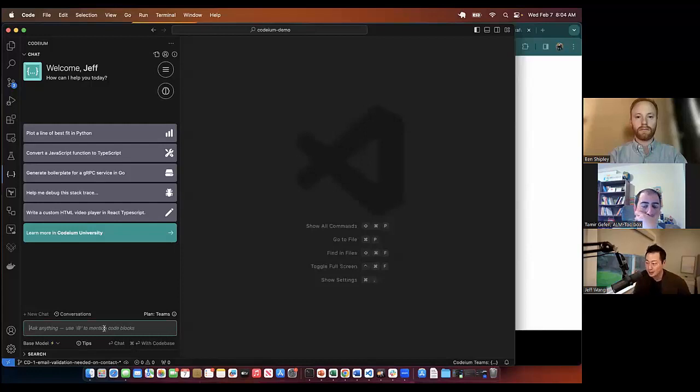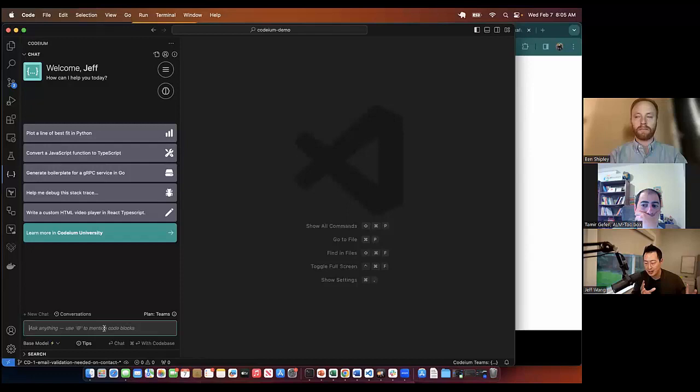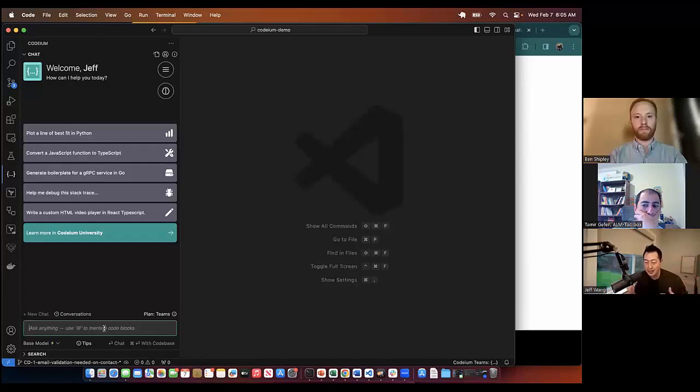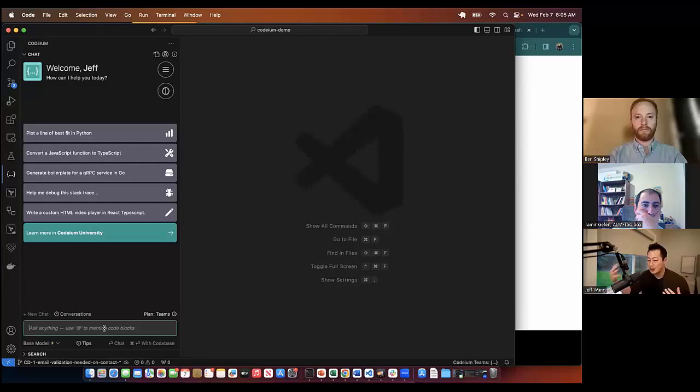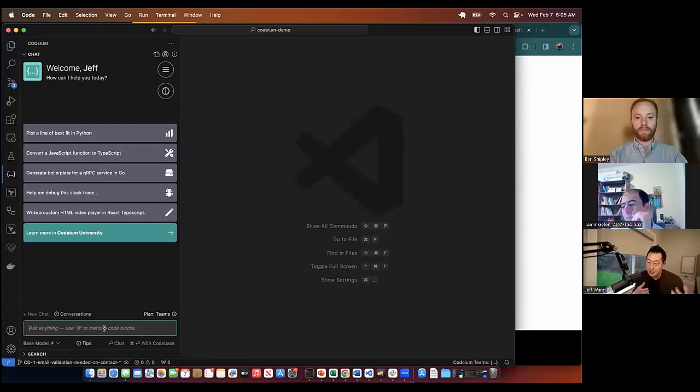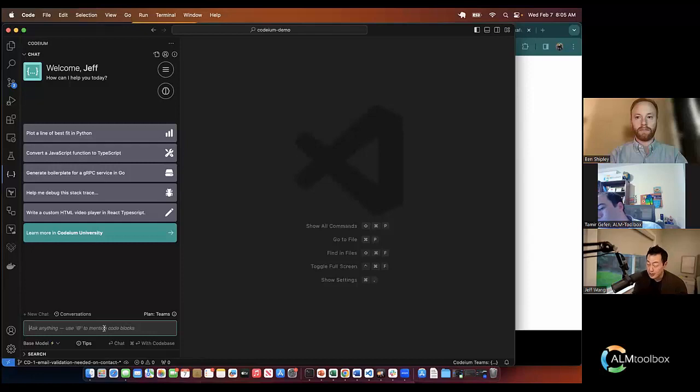Codium actually has context awareness, so if you check out a repo, it actually knows all about everything in the repo. I can ask questions about the repo. I can zero in on specific functions and classes of the repo. For example, if I wanted to ask where this contact form is in the code, I can just ask where is the contact form.